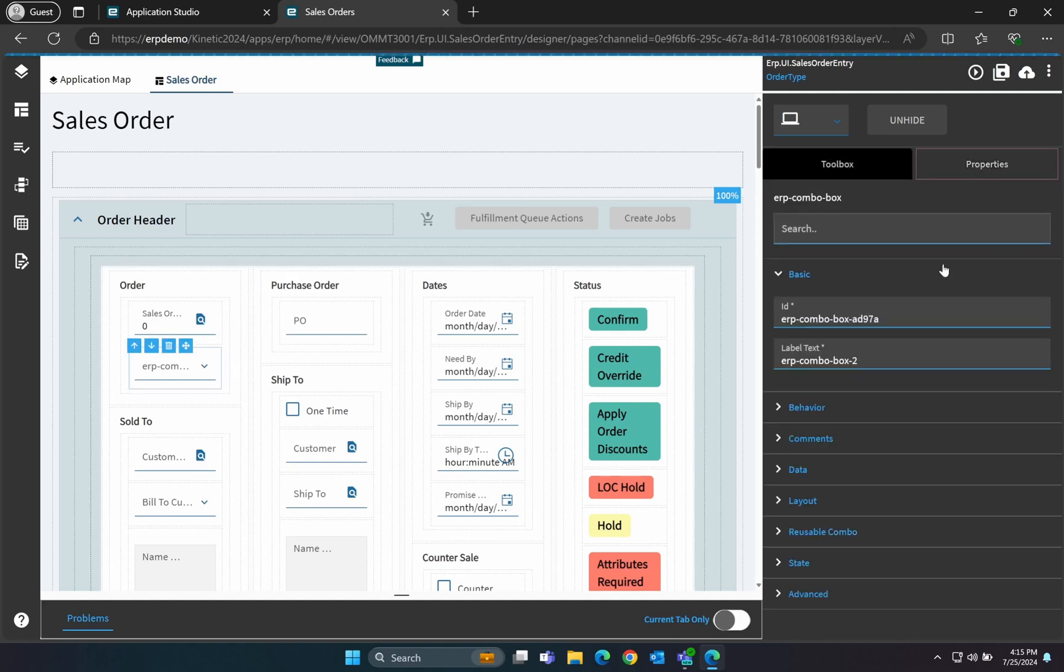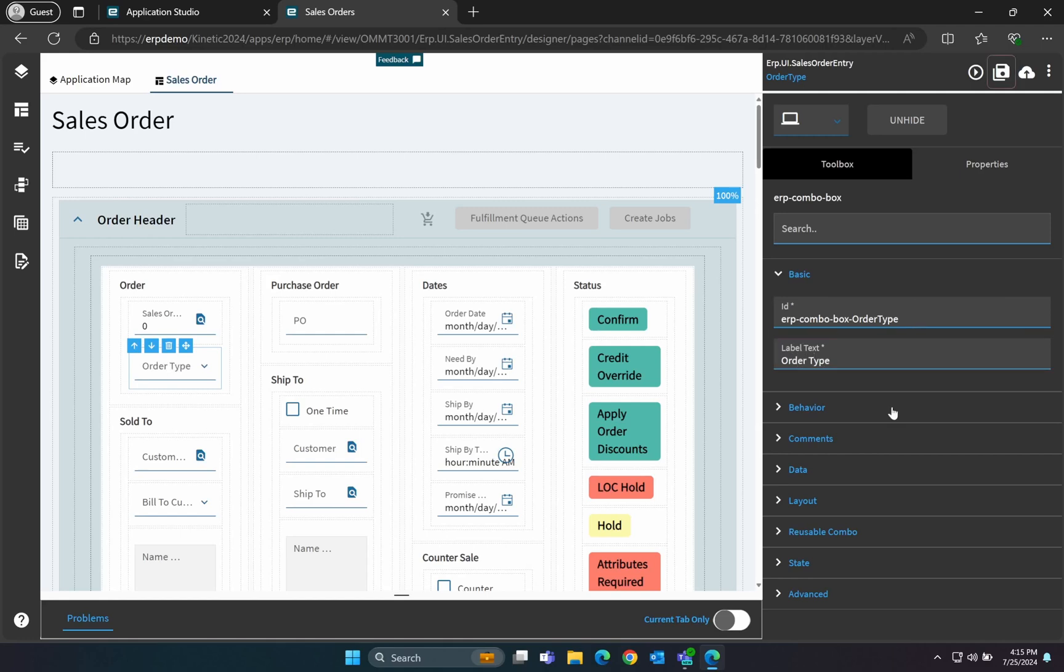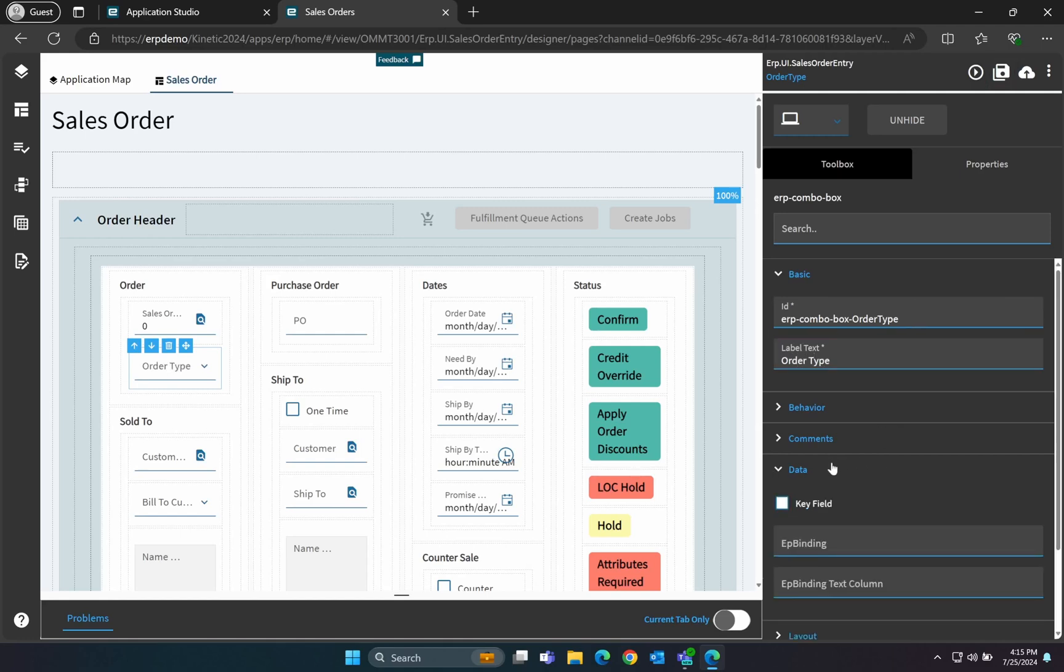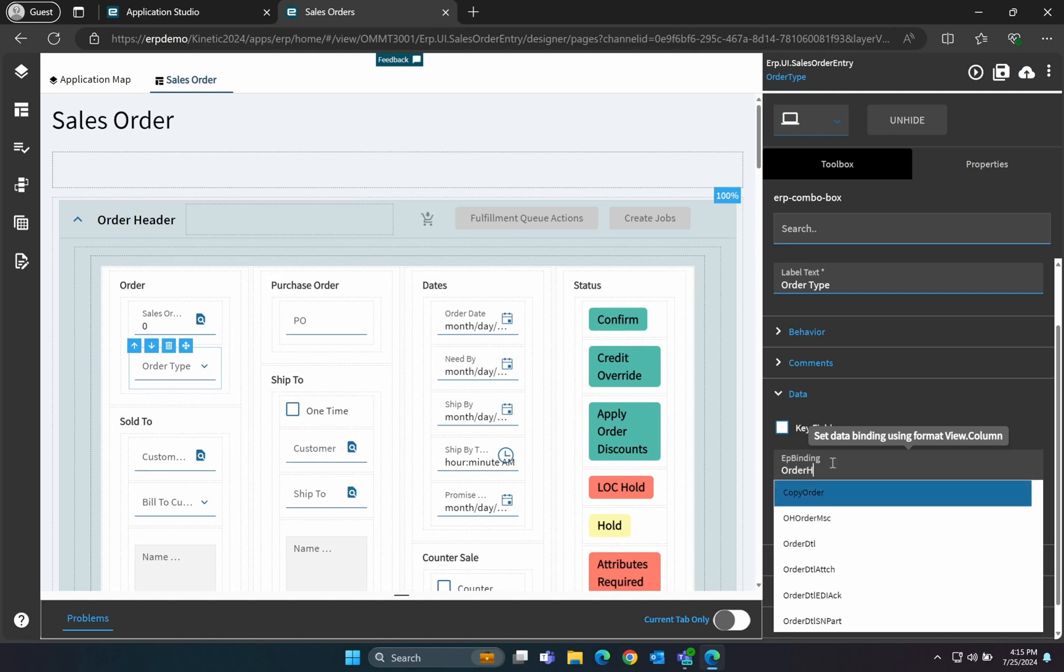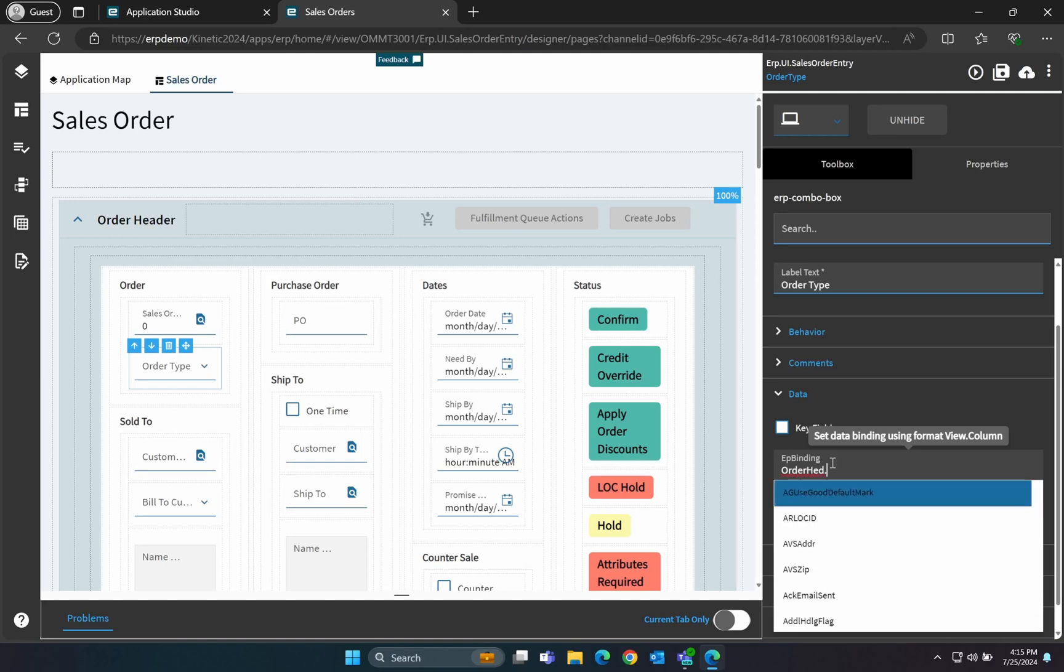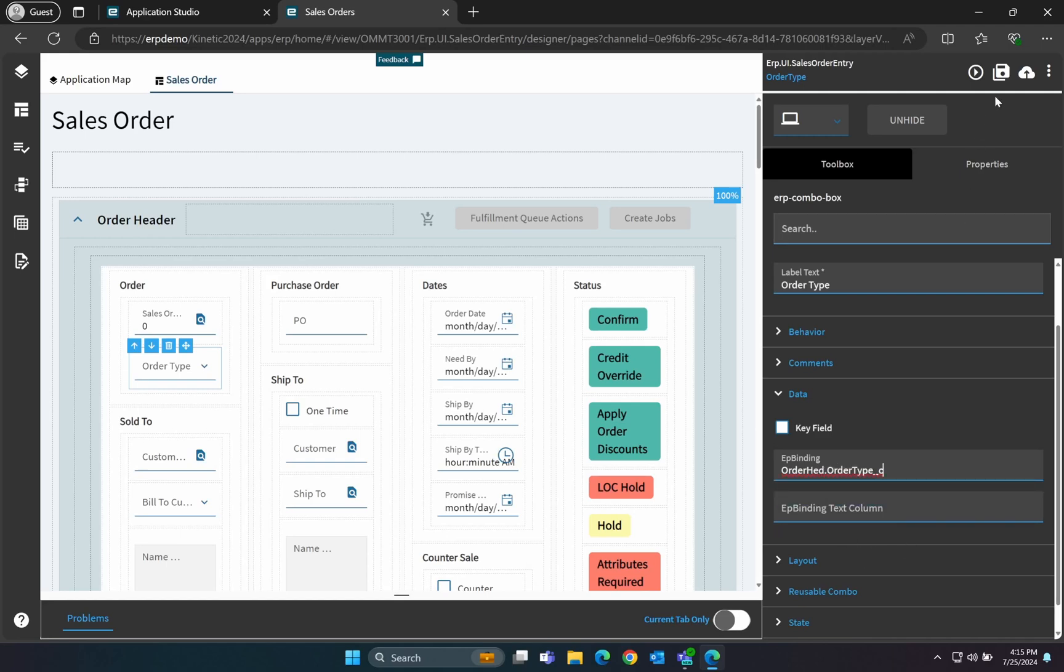Select your new combo box and go to the Properties tab. Enter a name and description for it. Under the Data section, input the field where you want to store the data. For this example, we're using Orderhead.OrderType underscore C. If you use underscore C in the search box, it filters to only show custom fields.